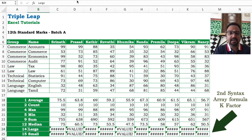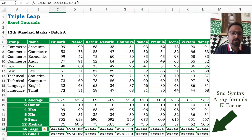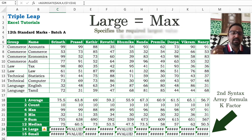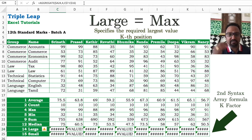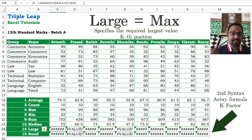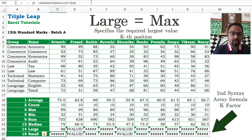Even the largest and smallest values — large and small — are nothing but the maximum formula but with variation. Maximum is the topmost, but large lets you find the fourth largest, fifth largest. For example, I will give third largest and third smallest.